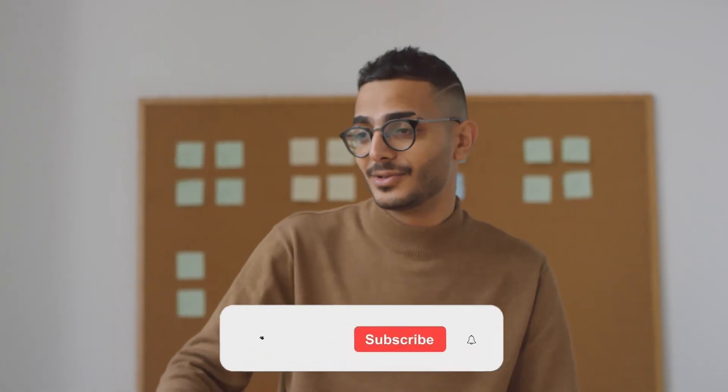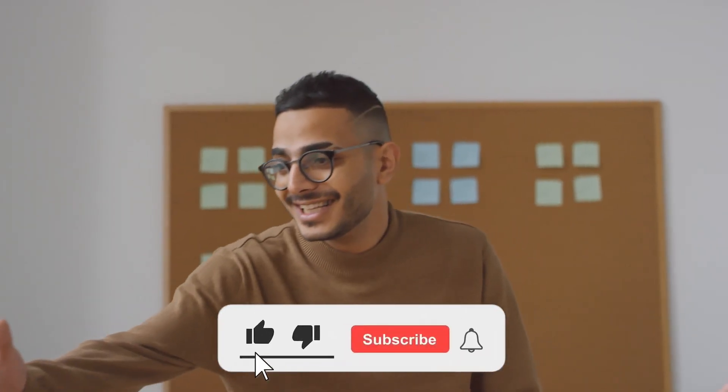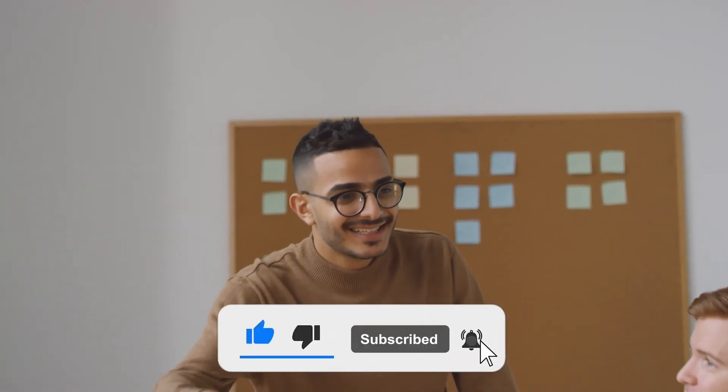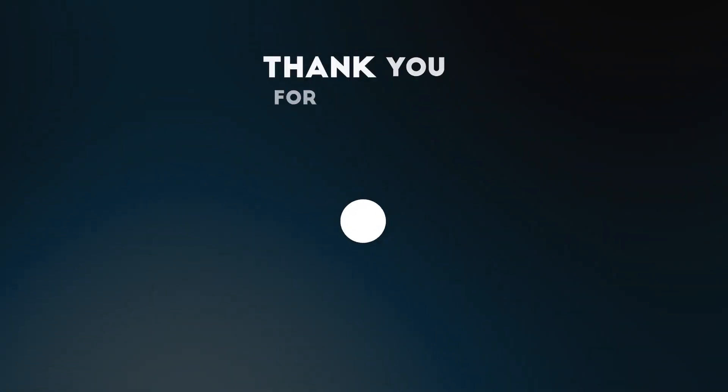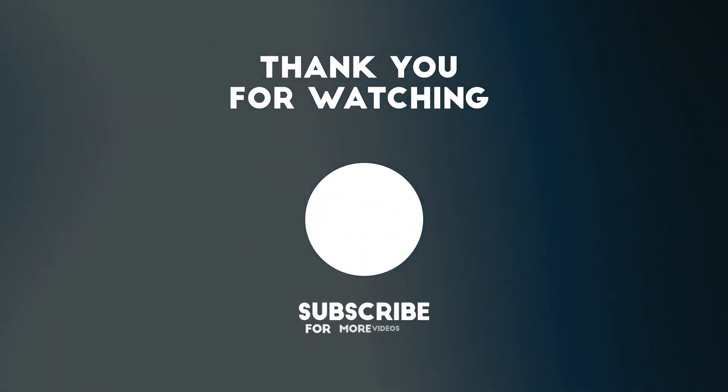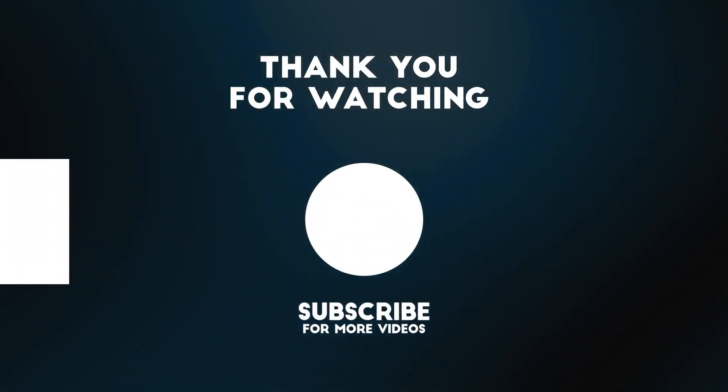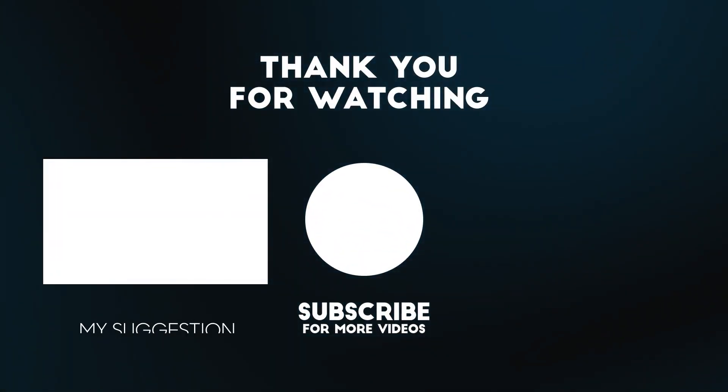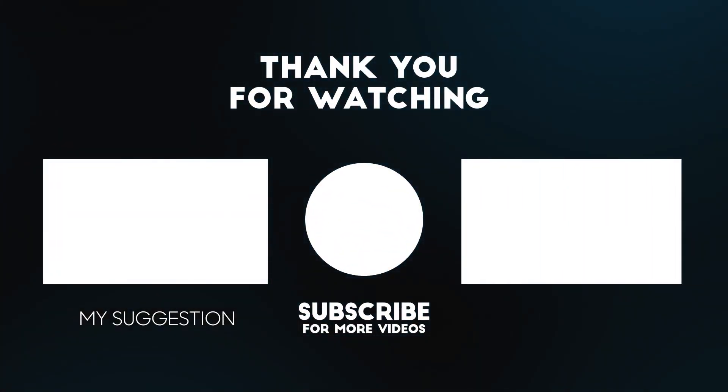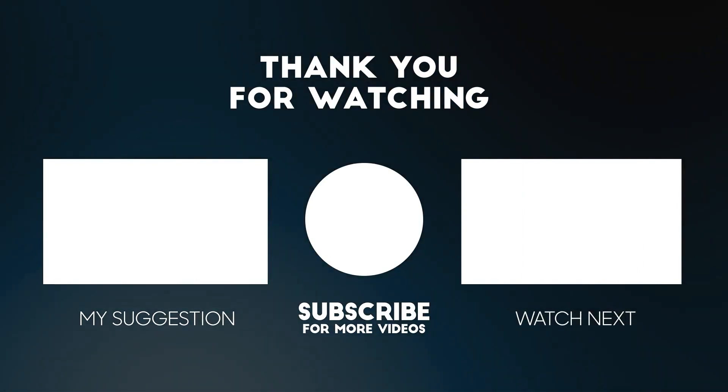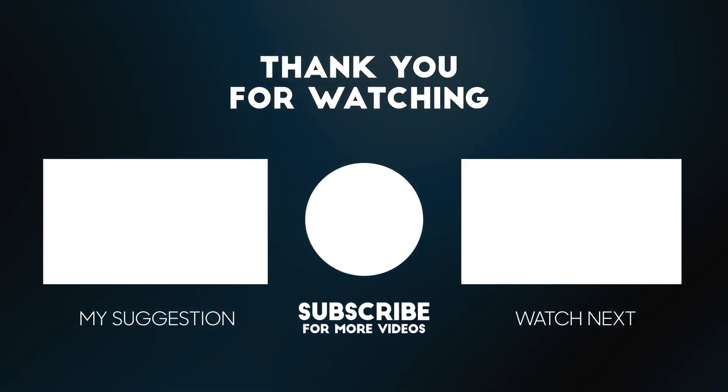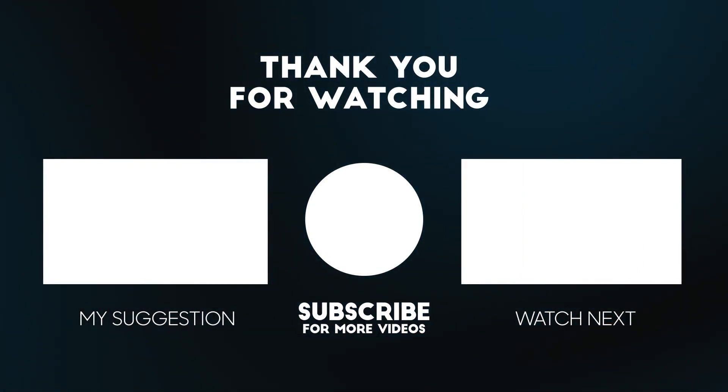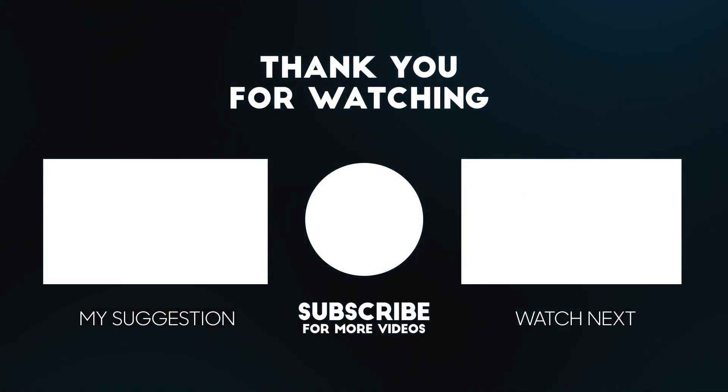This brings us to the end of our video. I hope you enjoyed it. Hit like if you did and don't forget to subscribe to our channel so that you don't miss any of our videos in the future. Also, watch the two videos that are on your screen because I'm sure you'll love them. With that, I'll see you in the next video. Bye-bye.